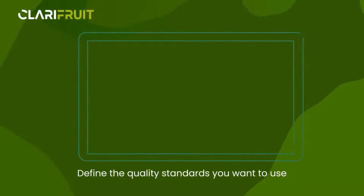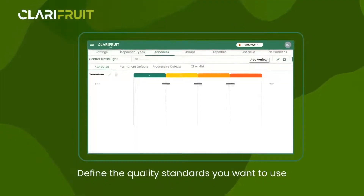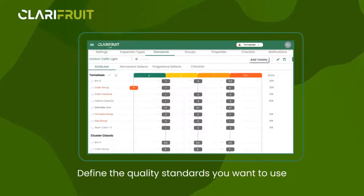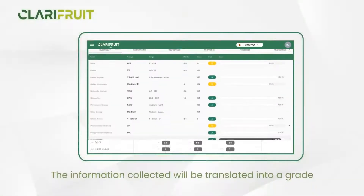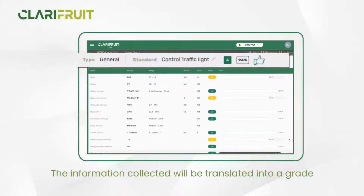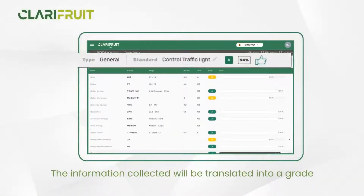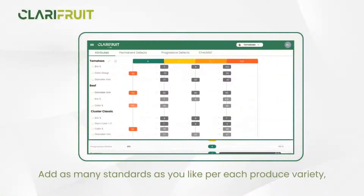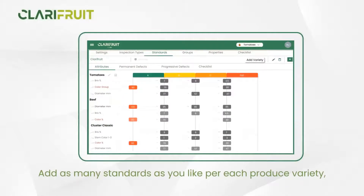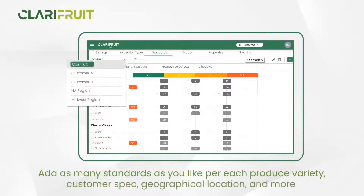Define the quality standards you want to use. The information collected will be translated into a grade. Add as many standards as you like per each produce variety, customer spec, geographical location, and more.